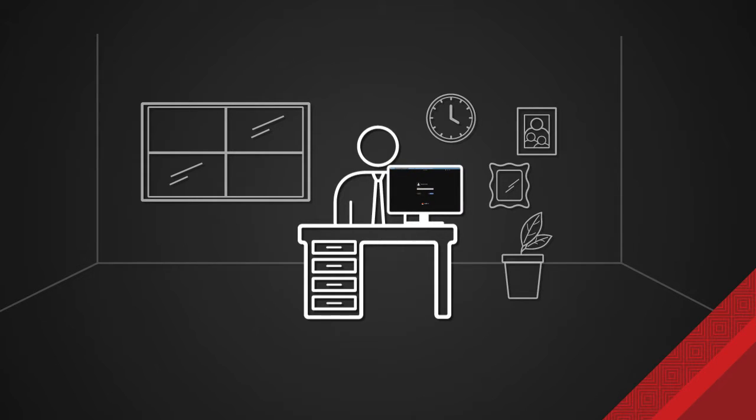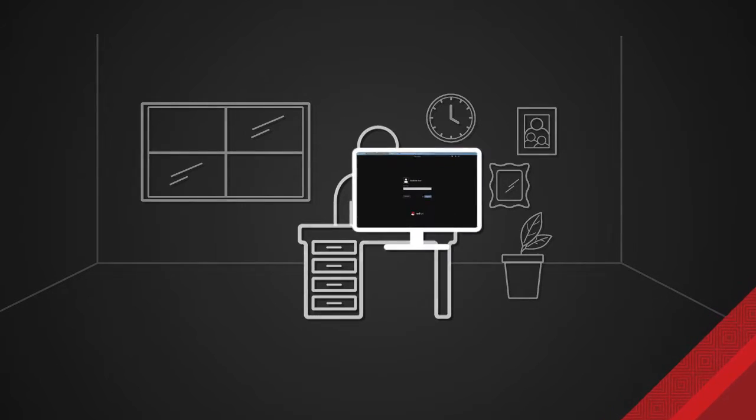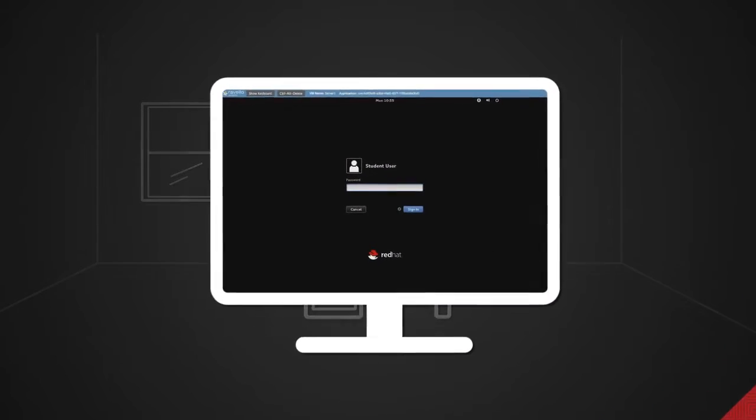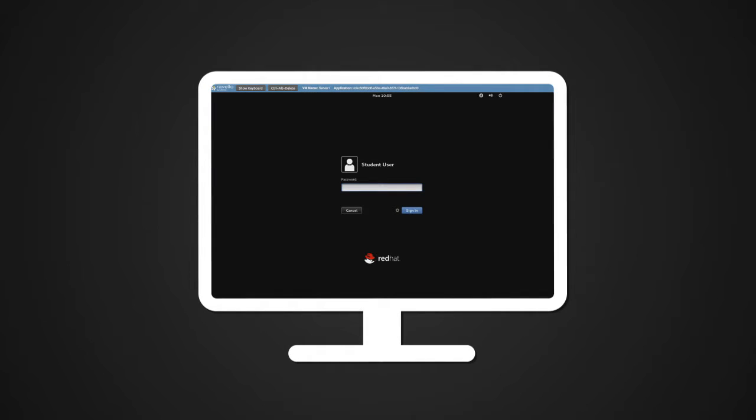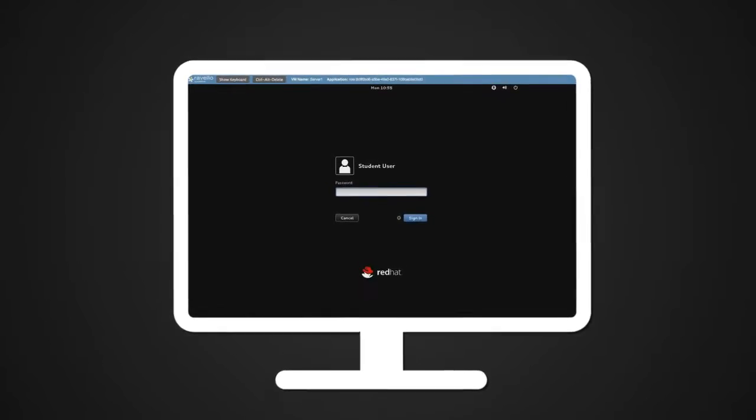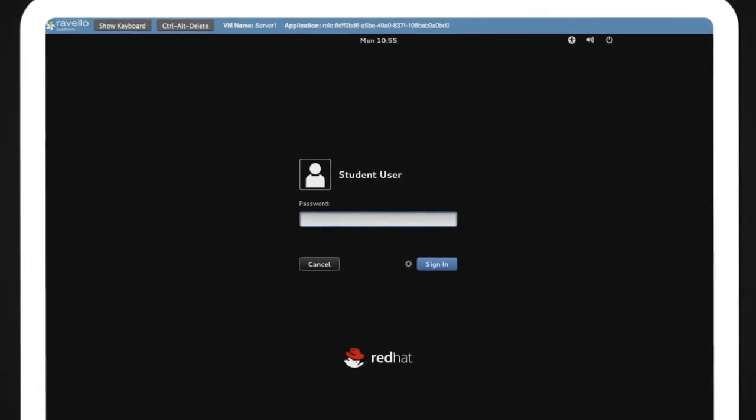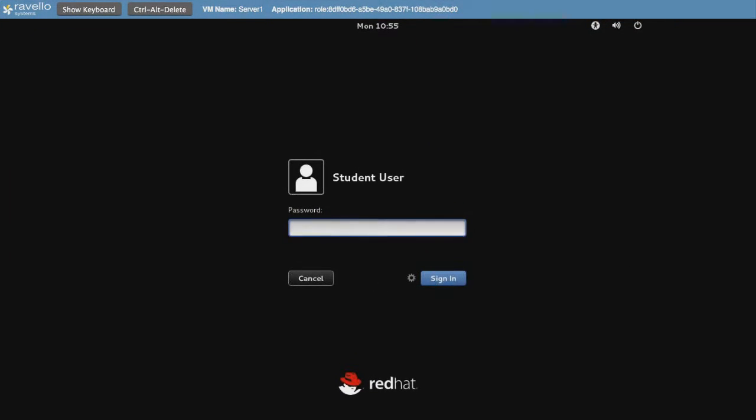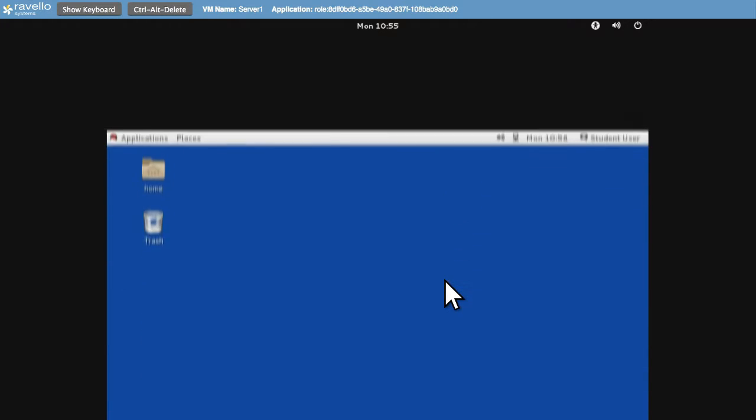you can participate in live Red Hat training classes online. Virtual classrooms are designed for both companies and individuals, allowing teams to train together, even when in different locations.